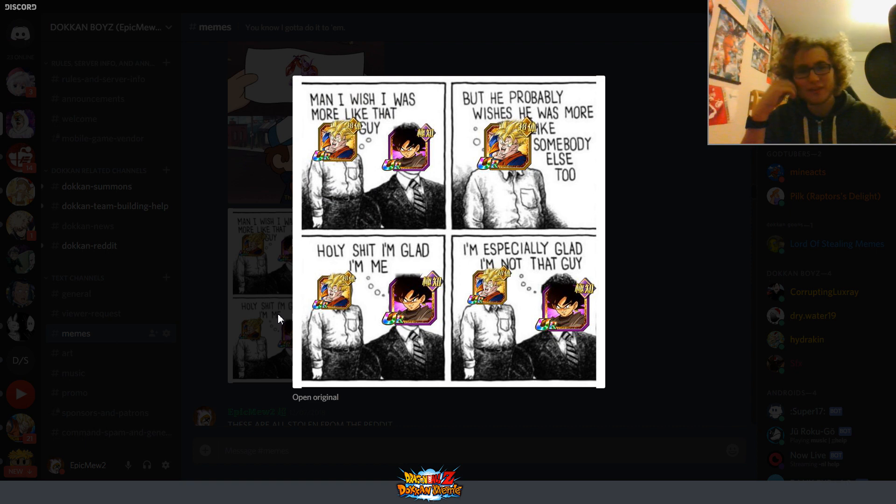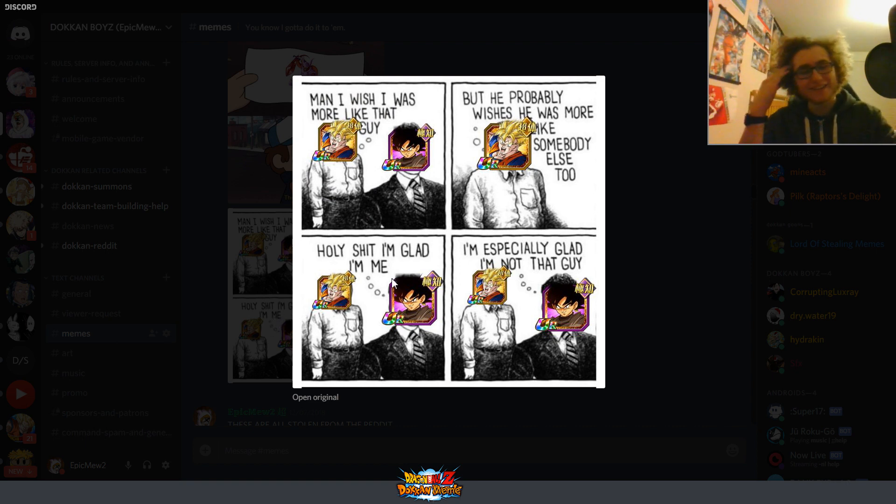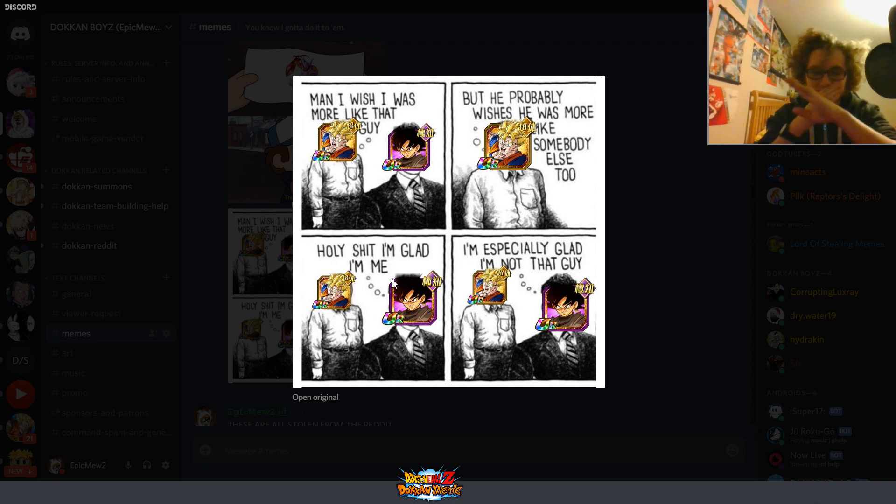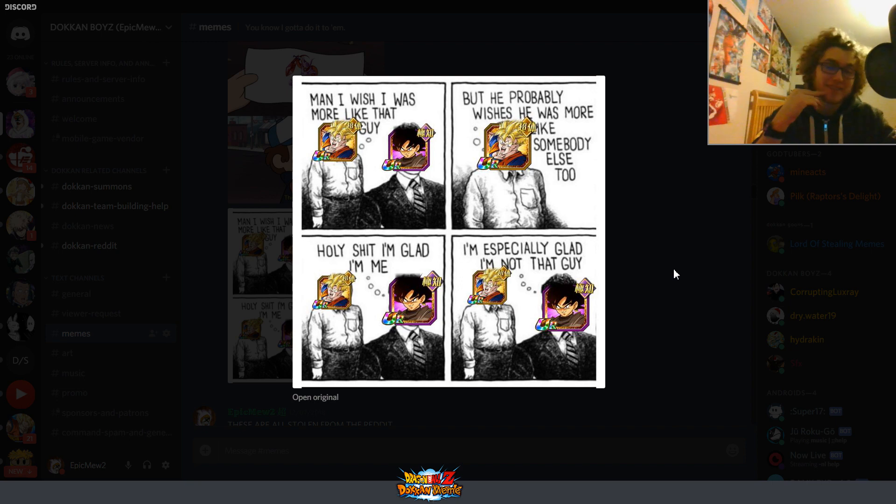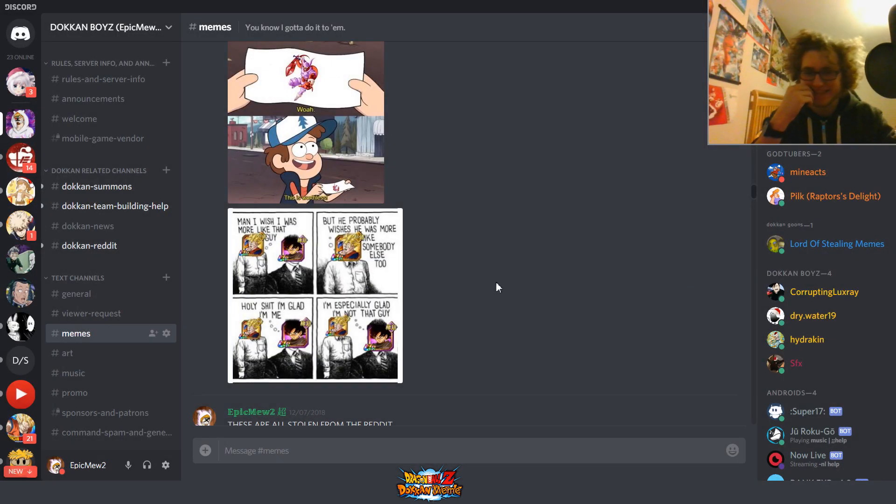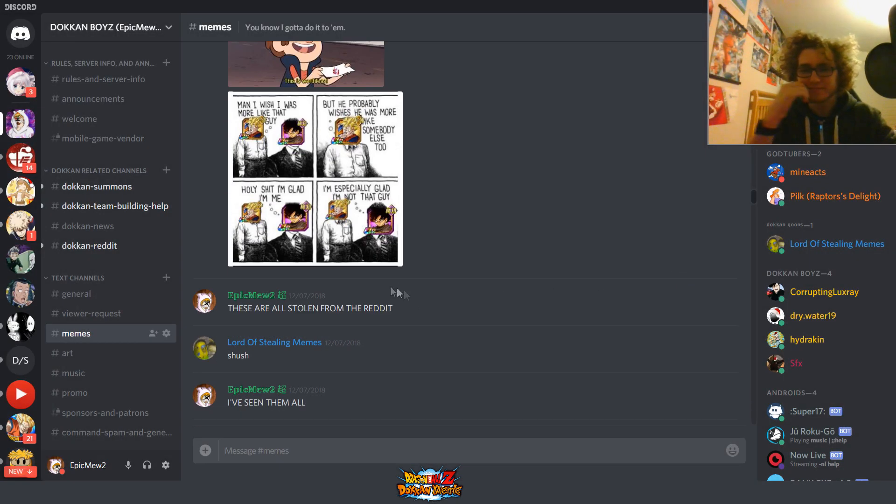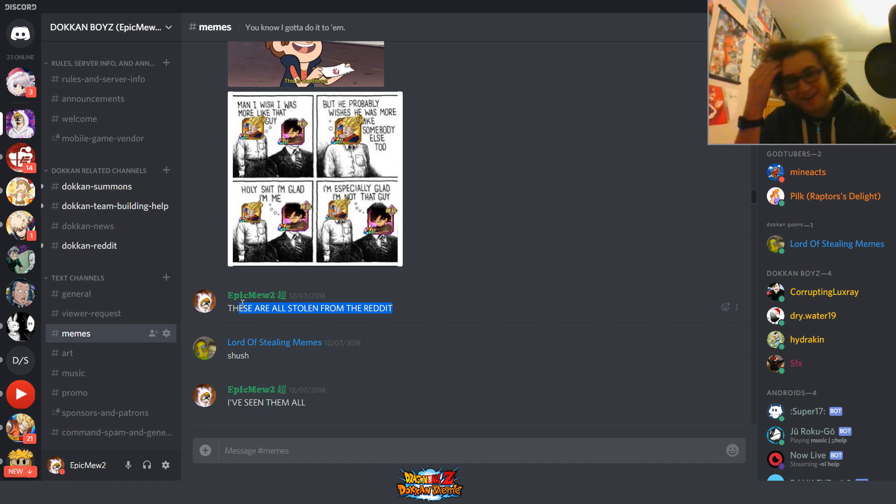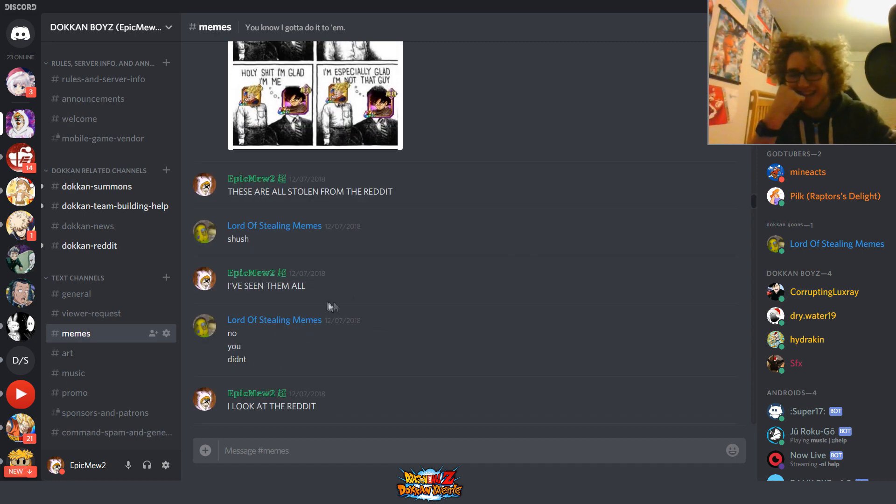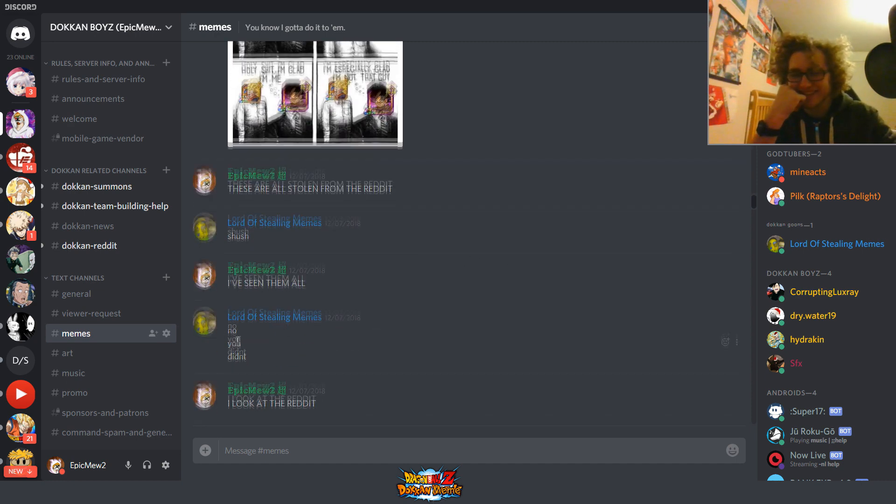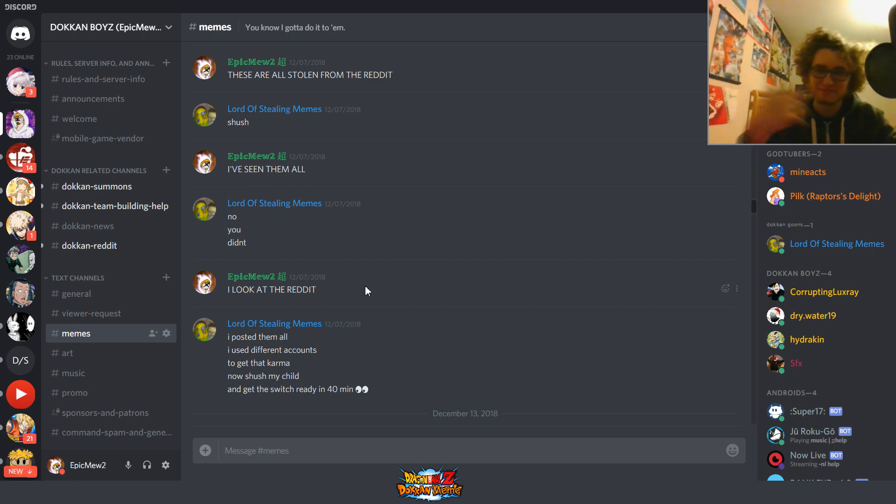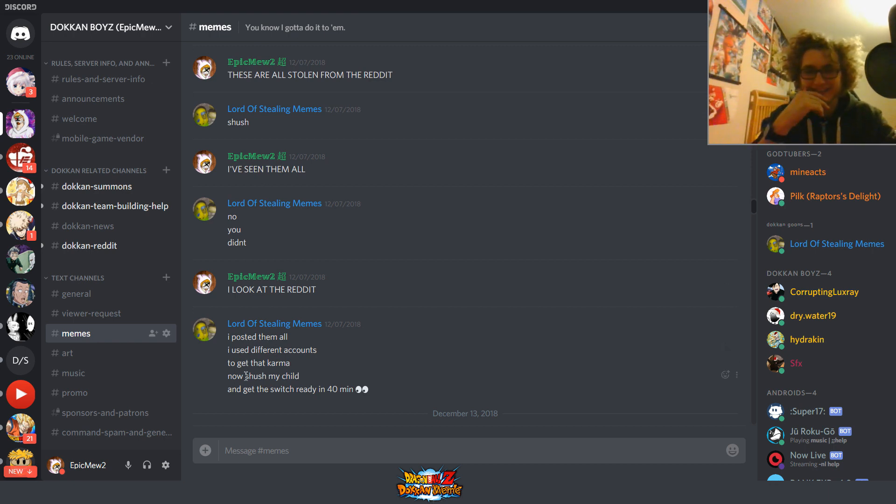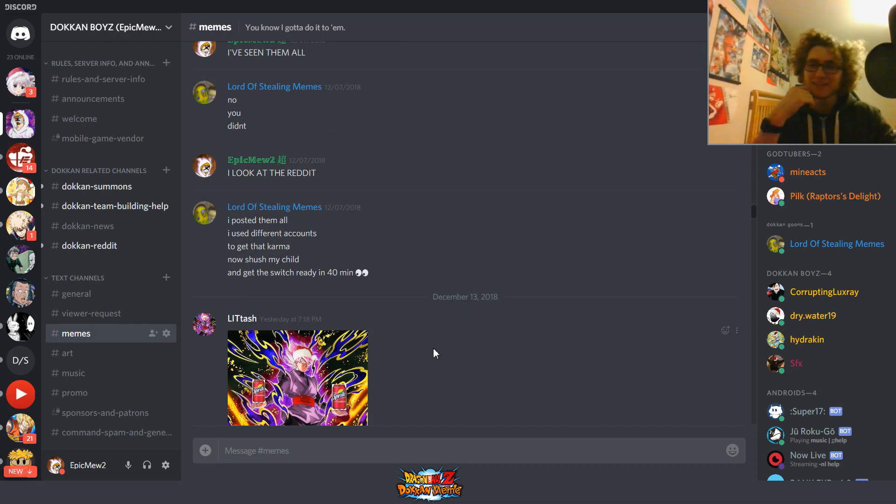Alright, man, I wish there was more like that guy. But he probably wishes, oh holy, I'm glad I'm me, especially that I'm not that guy. Yep, indeed. Those categories are quite similar. Oh, and then there's me calling him out. Those memes are all stolen from the Reddit. I've seen them all. No, you didn't. I look at the Reddit. I did see all of them last week, but I don't remember them, obviously. Must be him using different accounts to get that going.